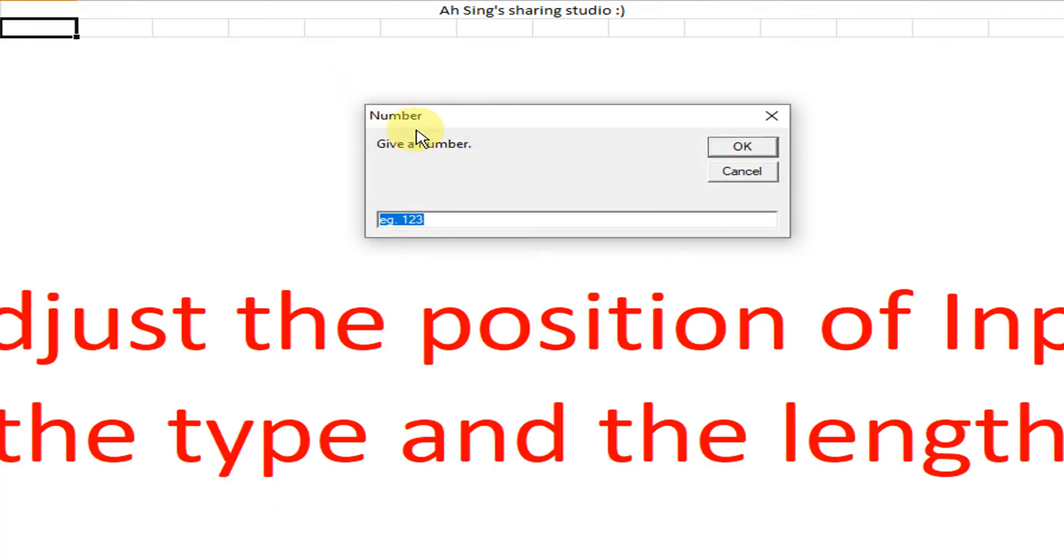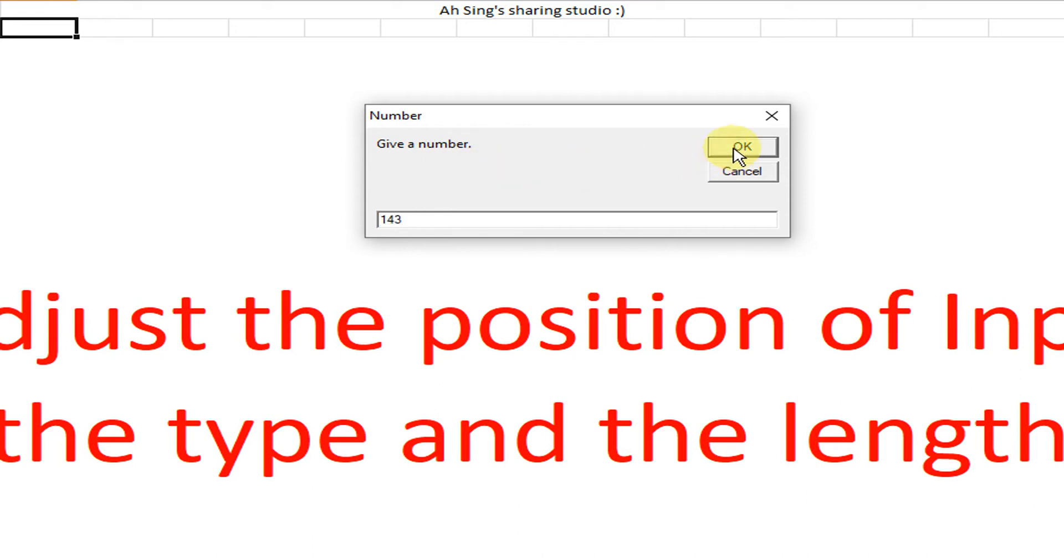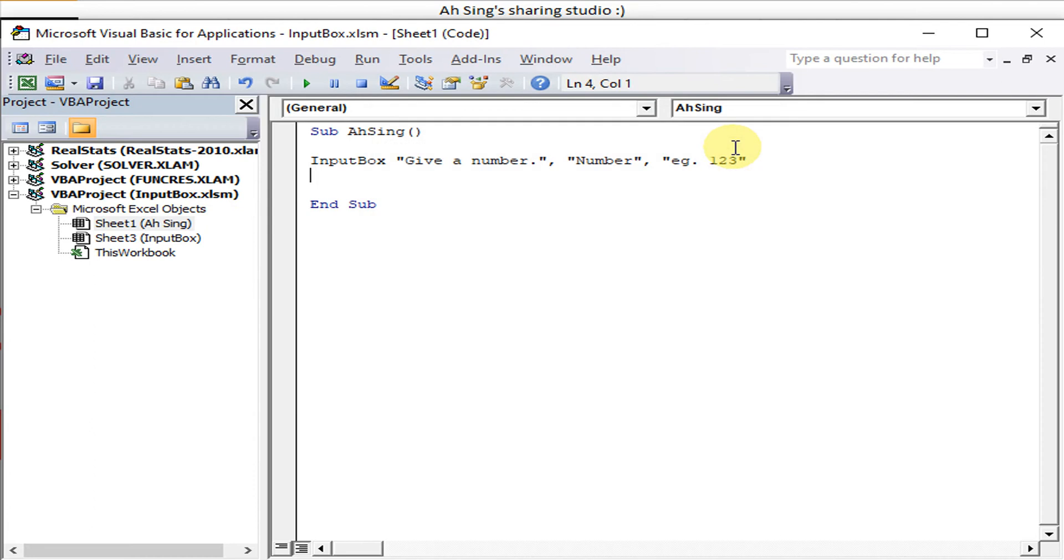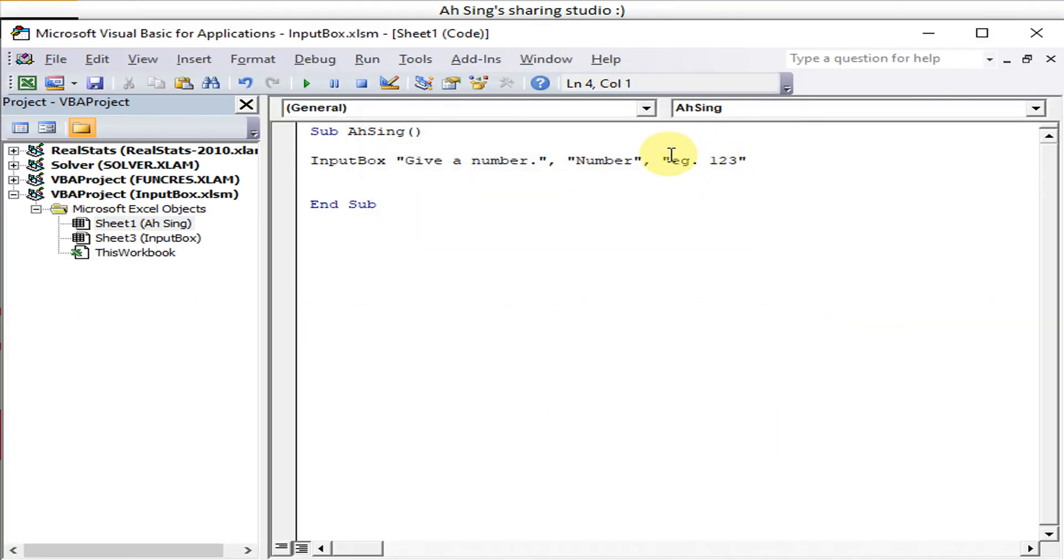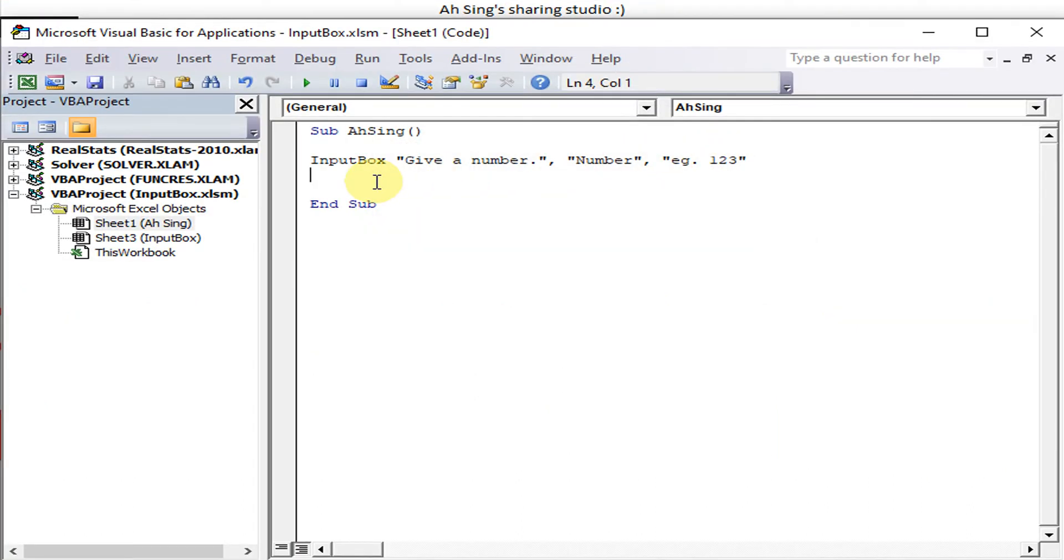So the title, the message. User enters following the instruction "give a number" - so 143. We click OK, it accepts it. We run again. If the user did not follow instruction, meaning give any text, any letters, so run, also accepts it.